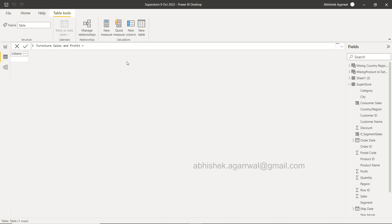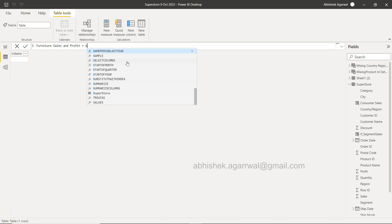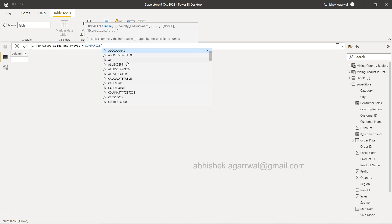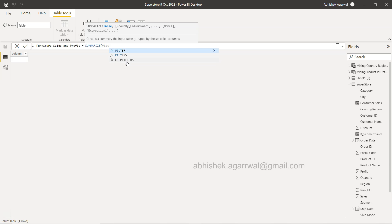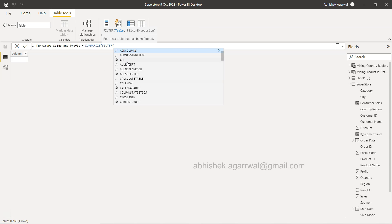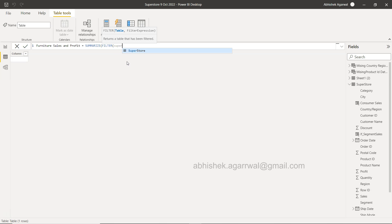And we use the function which is SUMMARIZE. It helps us summarize the table content by creating a new table. And then we need to filter the superstore table and we want to use